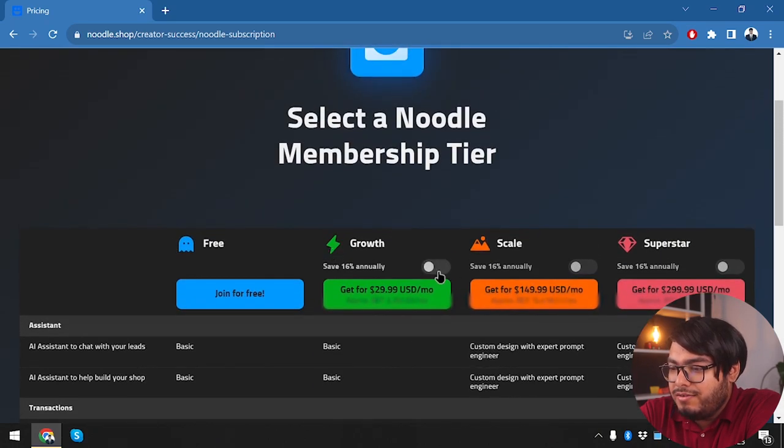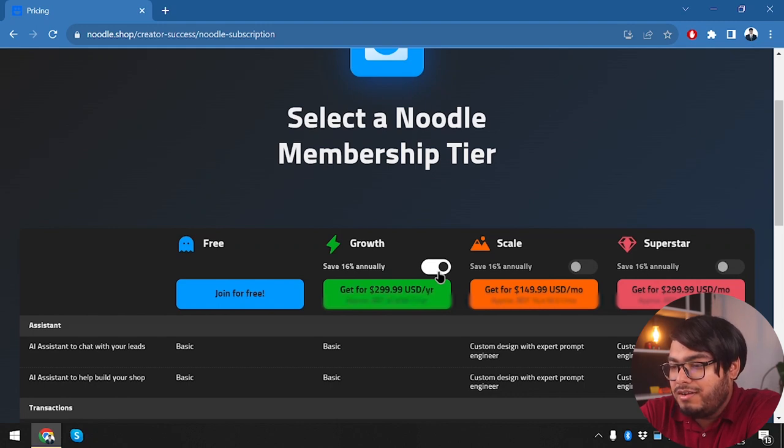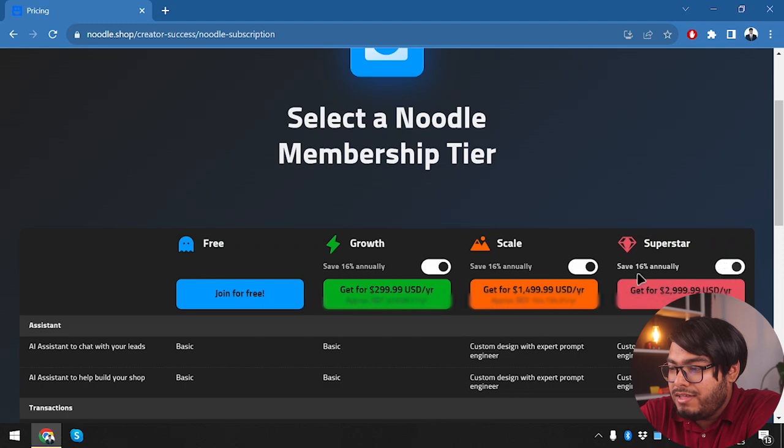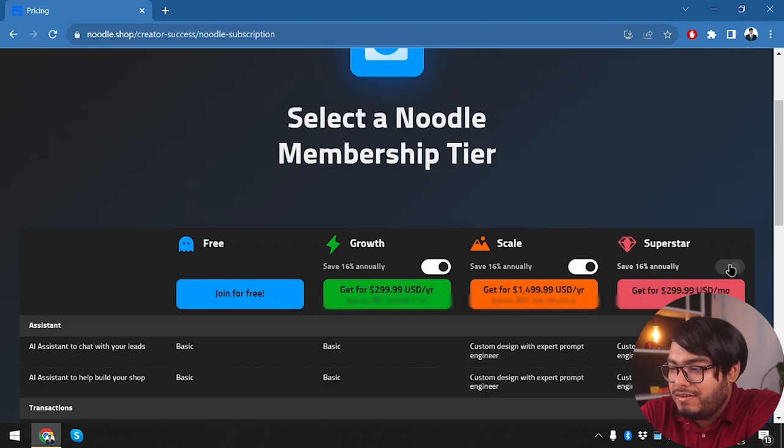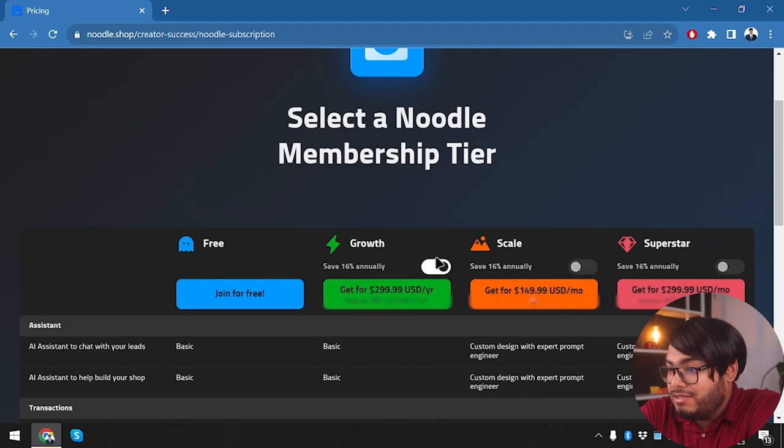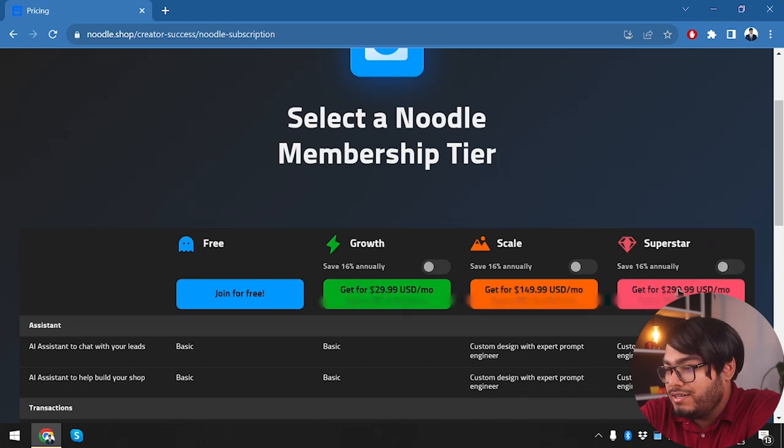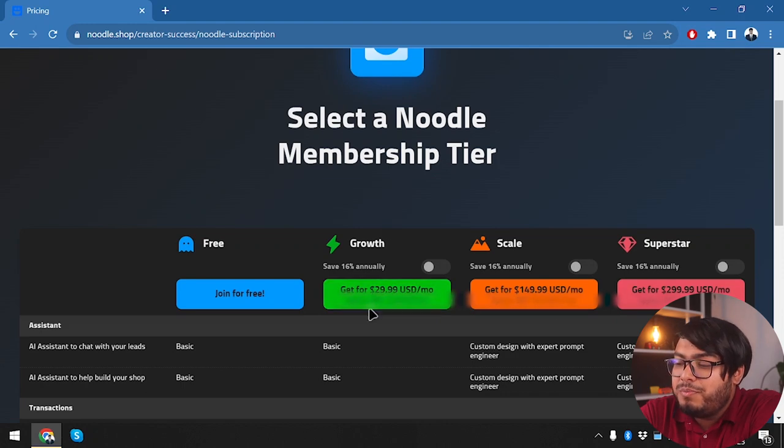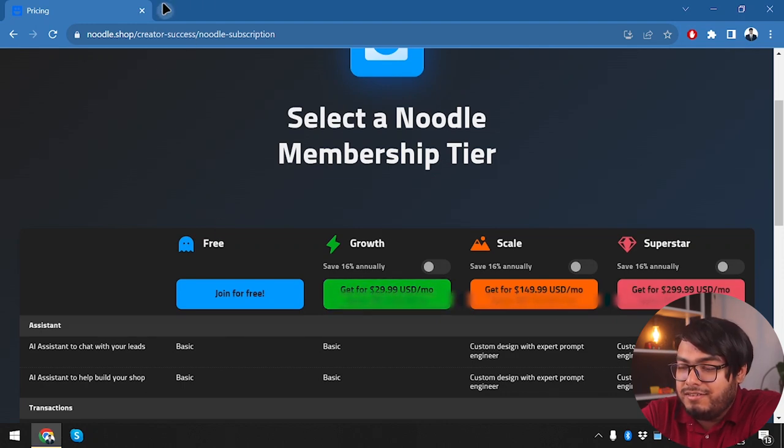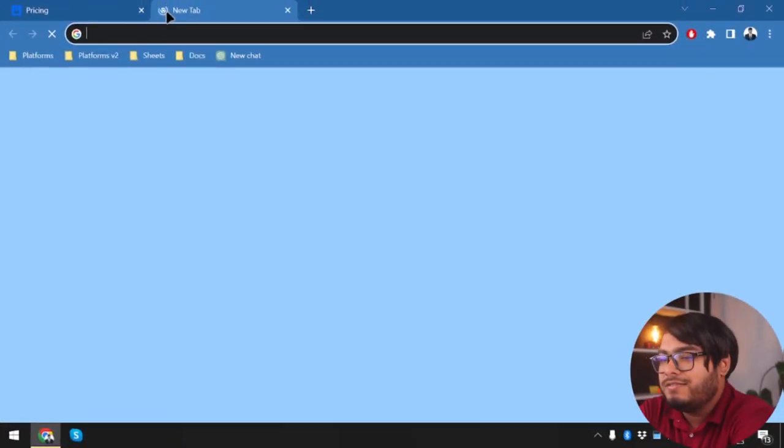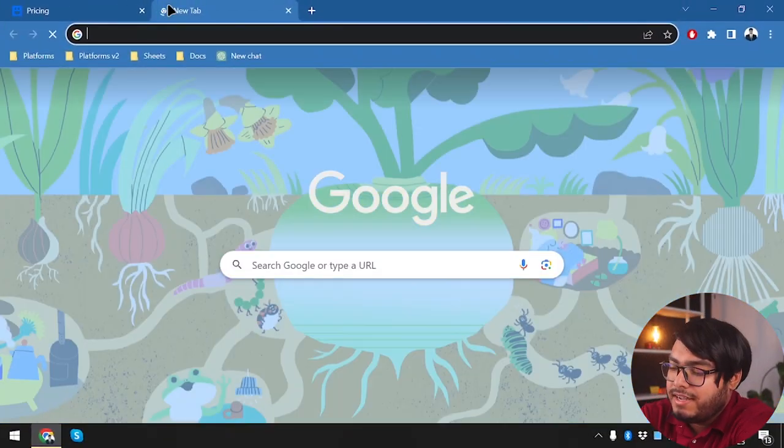Then we can get the Growth version, and if we pay annually we're going to be saving 16%. As you can see, the Superstar is going to cost us around $299 per month, but the Growth package starts with $29.99 per month, which is $30 per month actually.